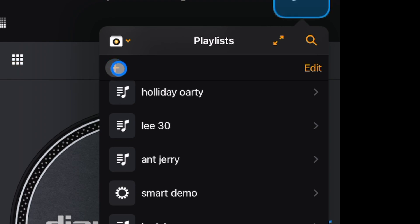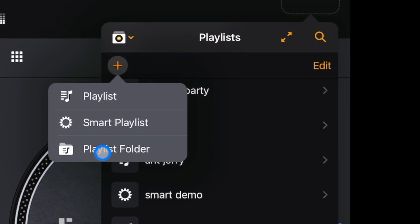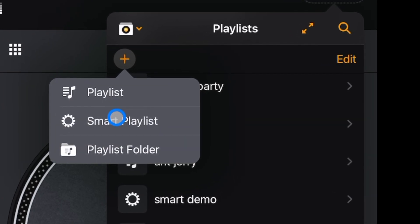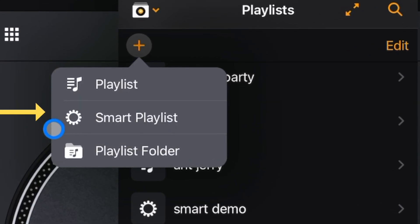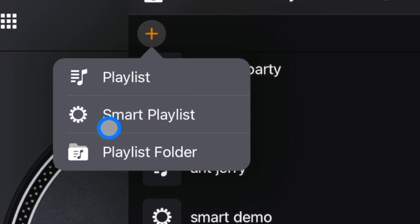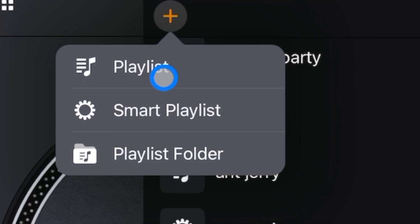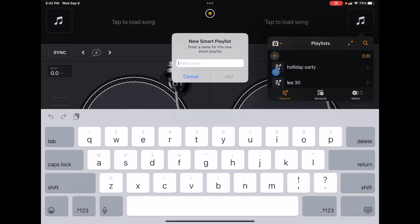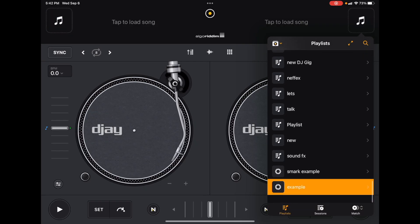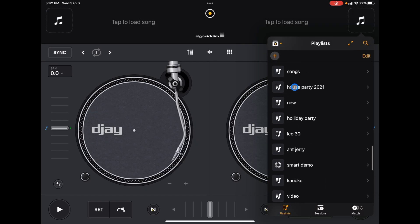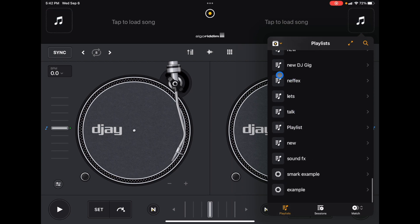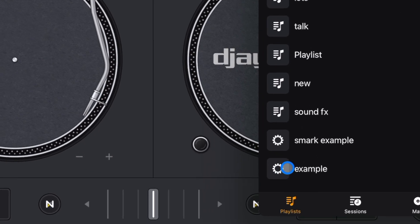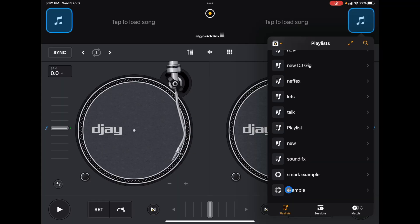Press the plus, then go to the middle option, which is Smart Playlist — it has a settings gear icon. Click on that. Now you'll need a name; I'll just do 'example.' If you scroll down in your playlist, you'll see it listed with that same gear icon instead of the regular playlist icon. Click on it and it's empty.